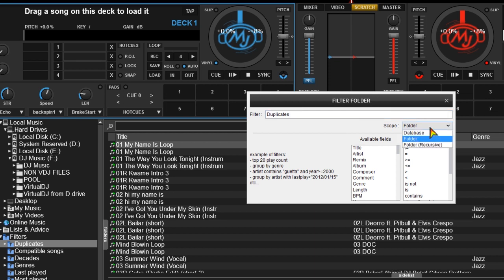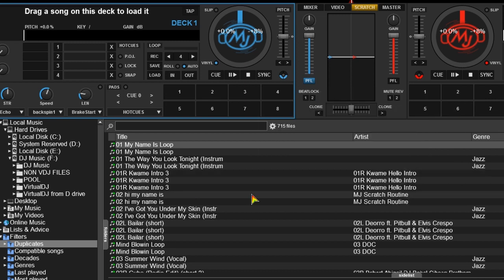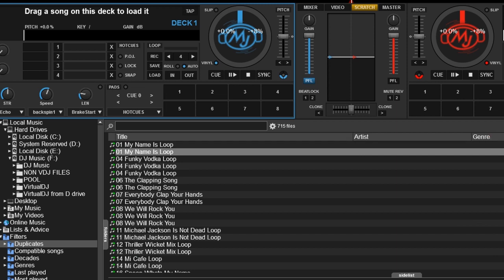From there you search by scope: folders, database, or folders recursive, which means you look inside the folders that are inside all those folders. And now you can start your compare and delete process, which includes sorting by title, artist, etc.